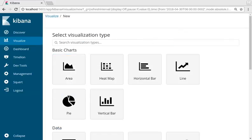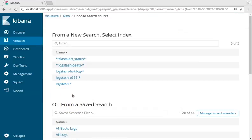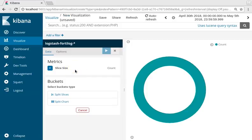Select pie chart. Select one of our predetermined search indices, so Fortilogs.